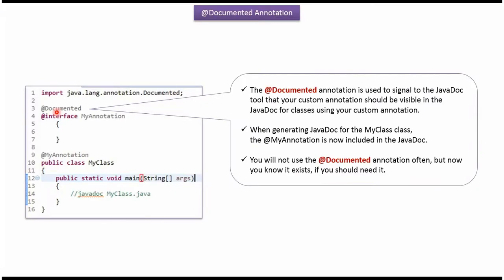If we want an annotation to appear in Java documentation, then we have to use the @Documented annotation. And this is about the @Documented annotation. Thanks for watching.